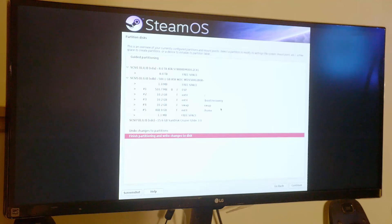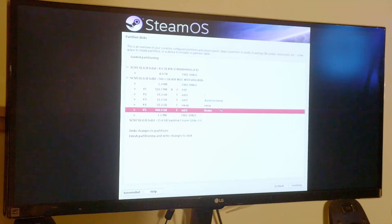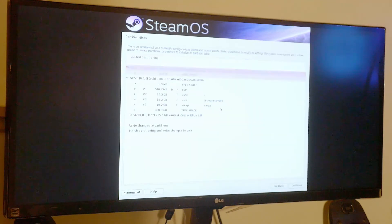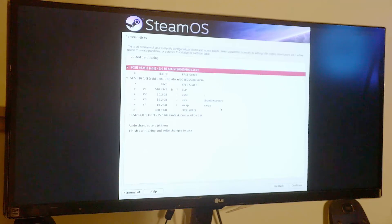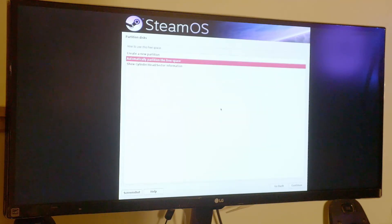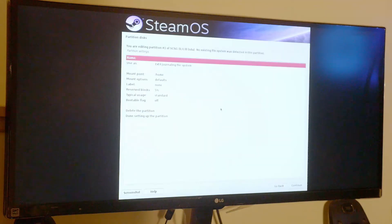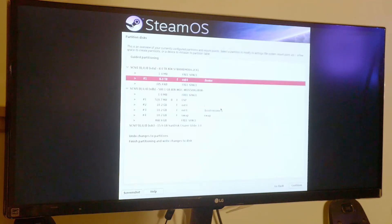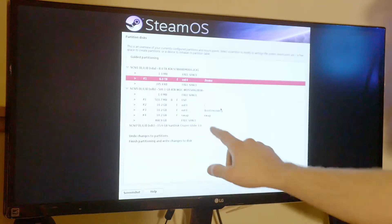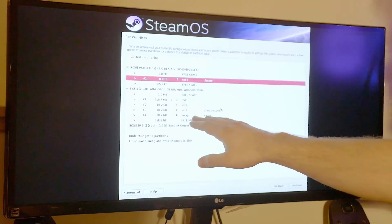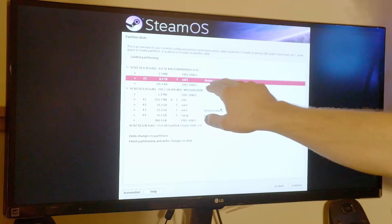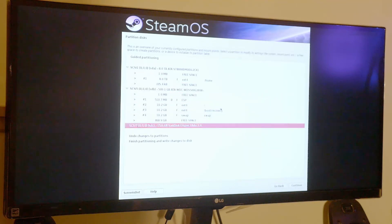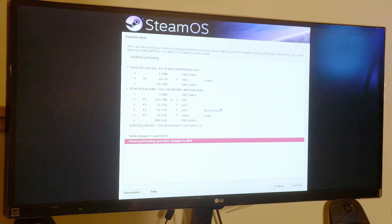Automatically partitioning will pick all the directories we need for SteamOS. The home directory we're going to delete and recreate on the hard drive. We go to the hard drive, go to the free space, create a new partition at full capacity, and it's already picked it as the home directory. So we have root, boot, recovery, and swap all on the SSD, and the home directory is on the hard drive — that's where Steam is going to save all the games and applications.